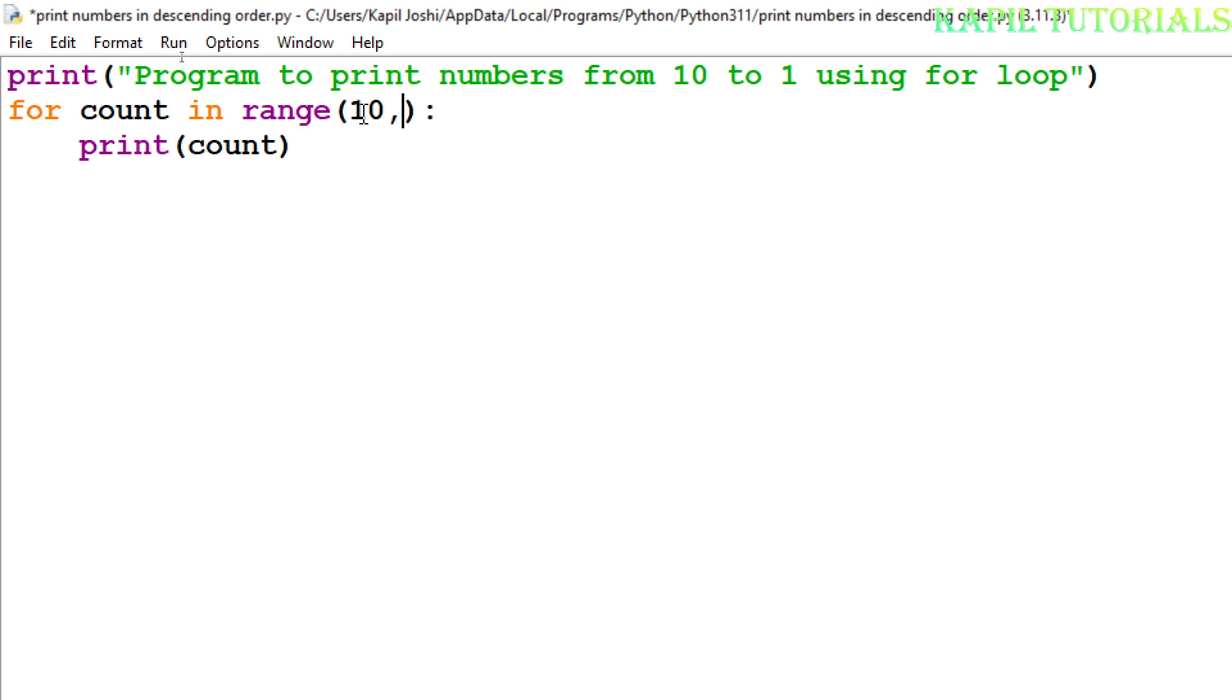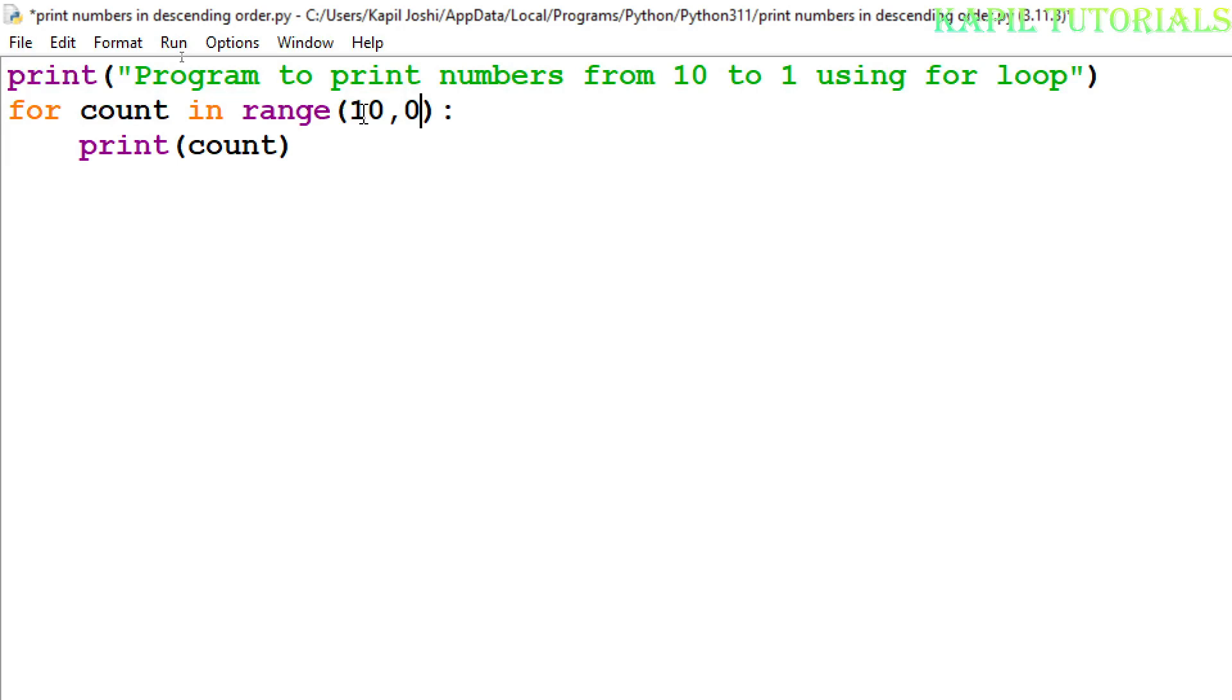Now I want to take it to 0, because now I am taking it in descending order. That means my series is in descending order. So if I want to print my numbers from 10 to 1, that means I have to take one number less. If I take it to 1, it will print till 2, because n minus 1 I have already told you.